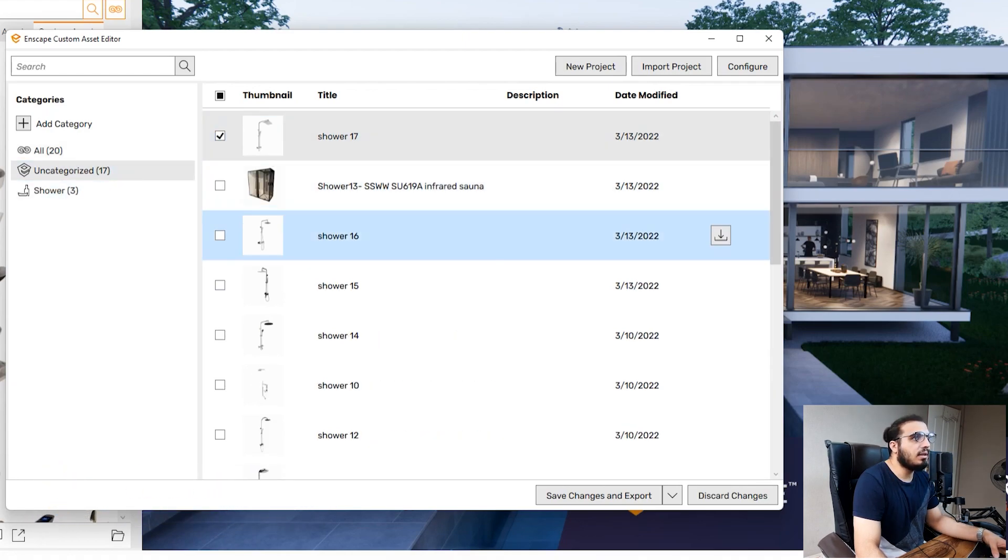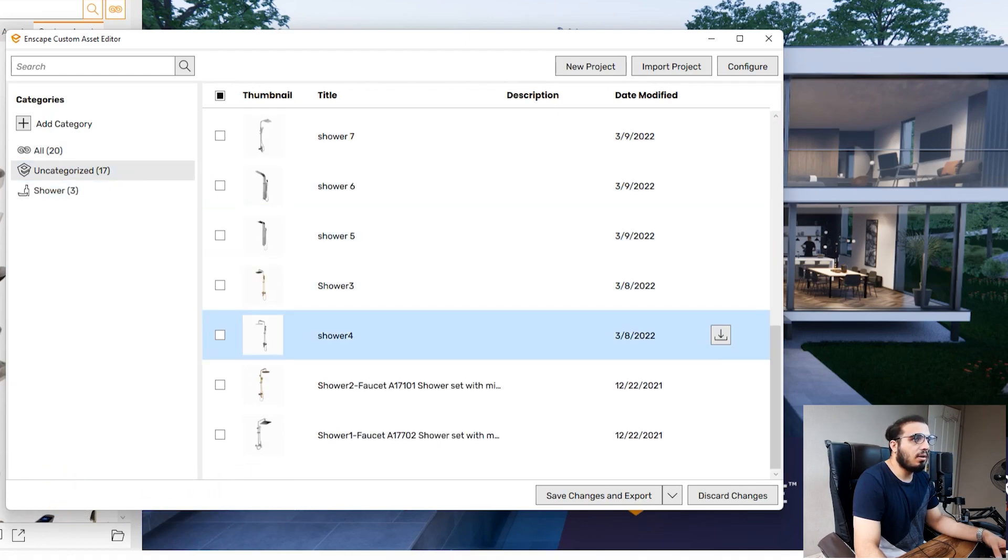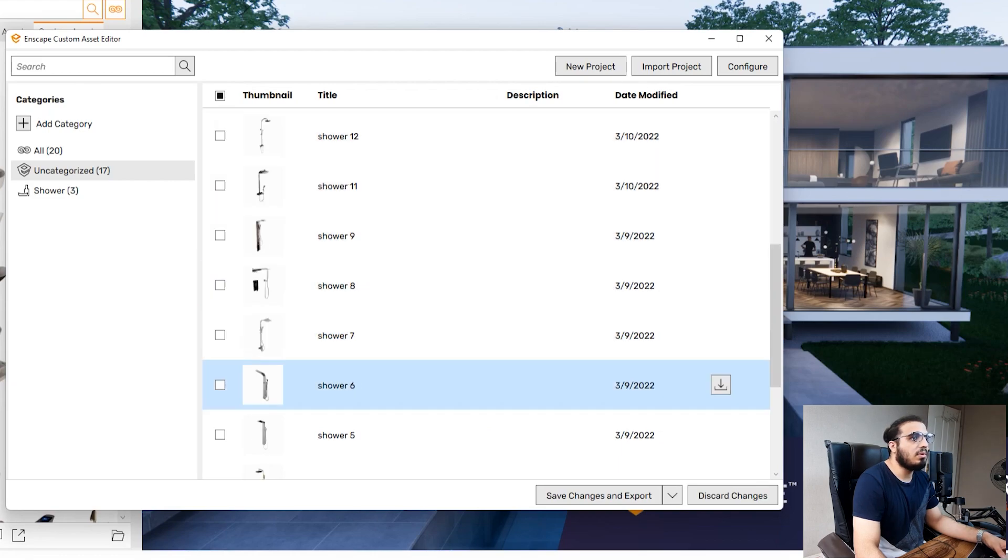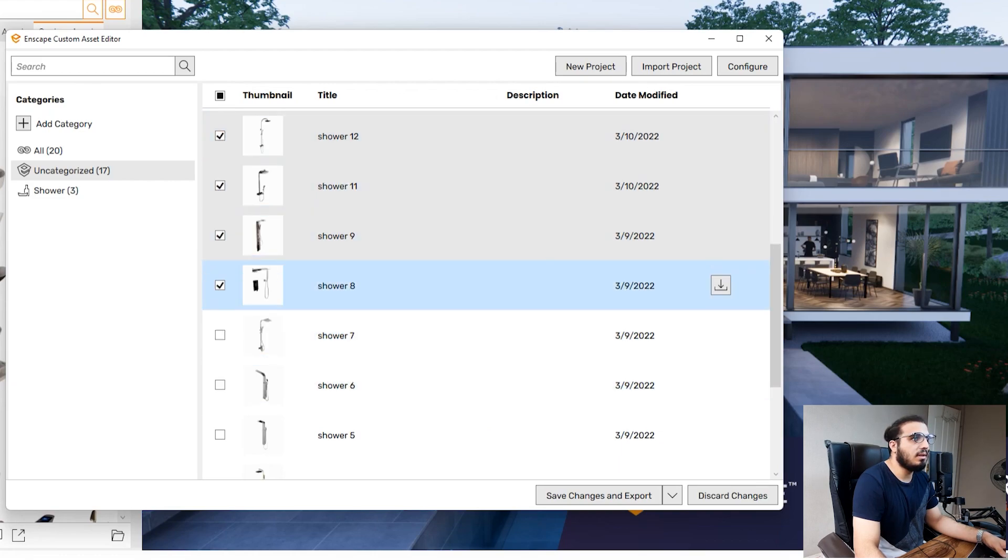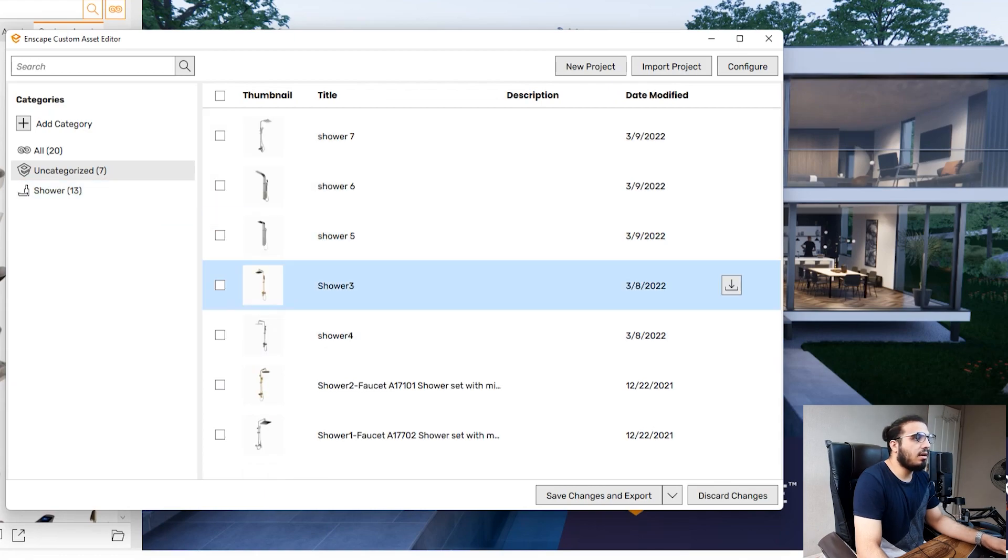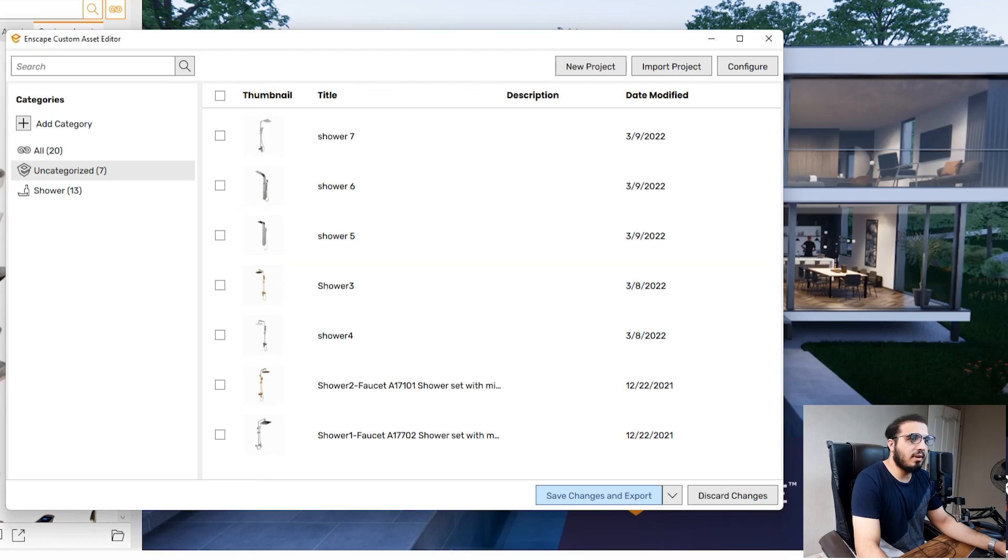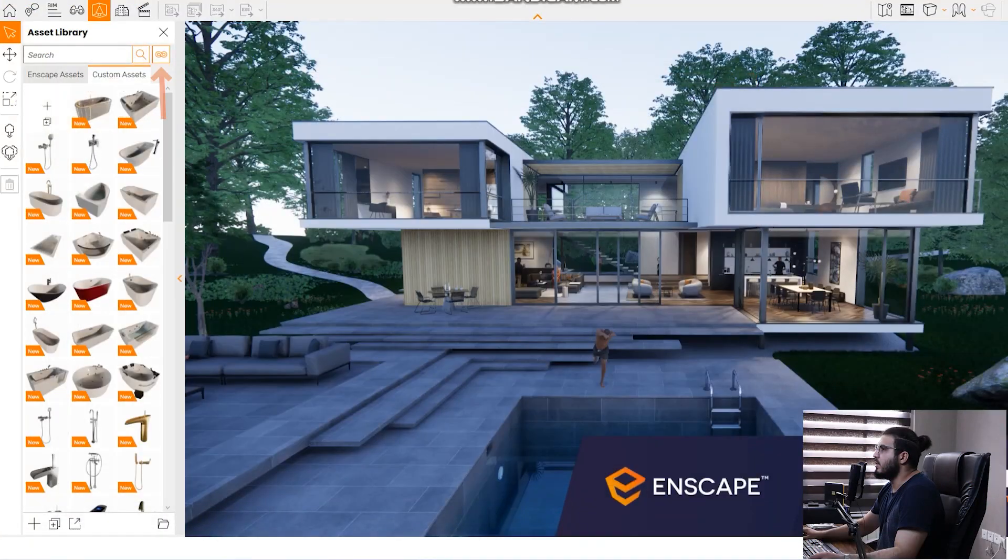The problem is that I can't select them by shift and you need to select them something like this and this is a little bit of a headache. That's great. Click on save change on exports and wait a little bit.